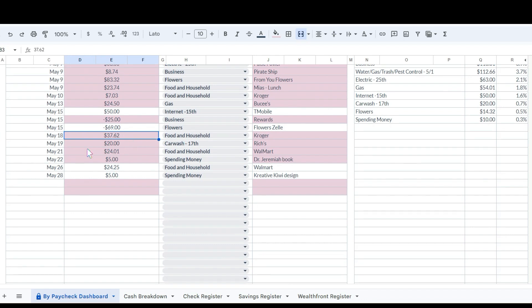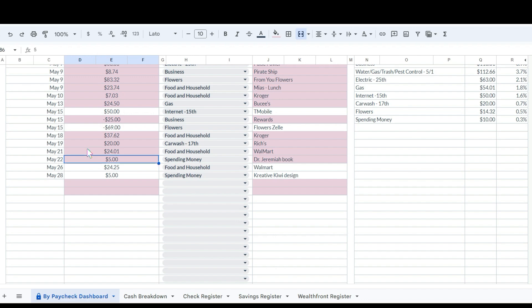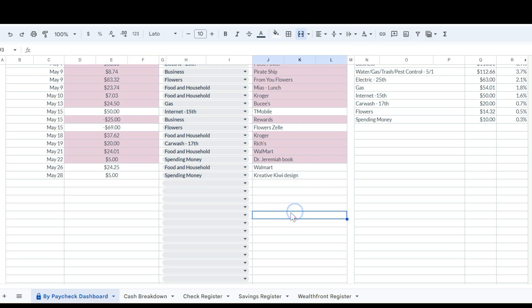Then she spent $7.03 at Kroger the next day for some groceries. Then she put gas again for $24.50 at Bucky's. She paid her internet bill at T-Mobile for $50. She cashed in some rewards and that was $25, that was the reimbursement for the flowers. She bought some more stuff at Kroger, some more food and pantry items and household items, and that was $37.62. Her car wash subscription was $20. She bought some more food at Walmart for $24.01 and then she bought a book from Dr. Jeremiah for $5. She spent $24.25 again at Walmart and then $5 at Creative Kiwi Design.